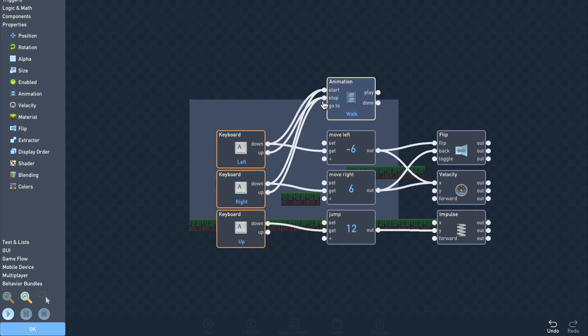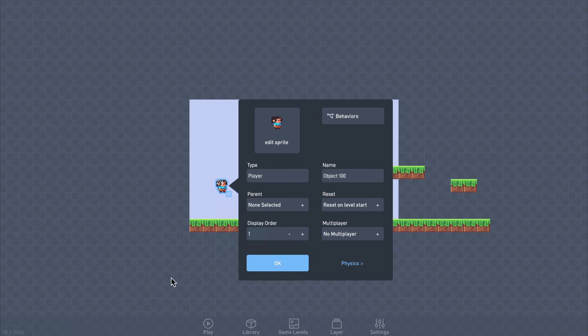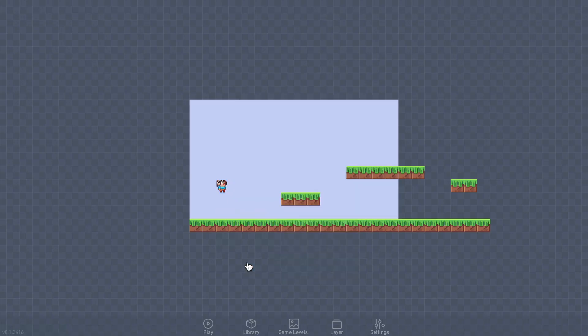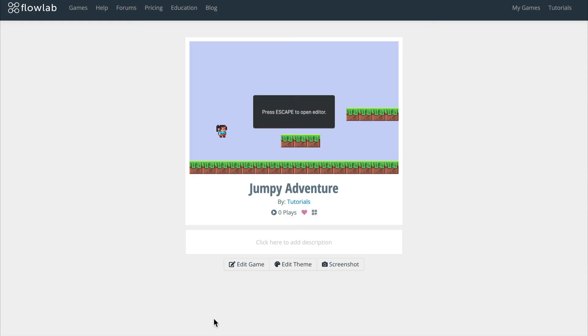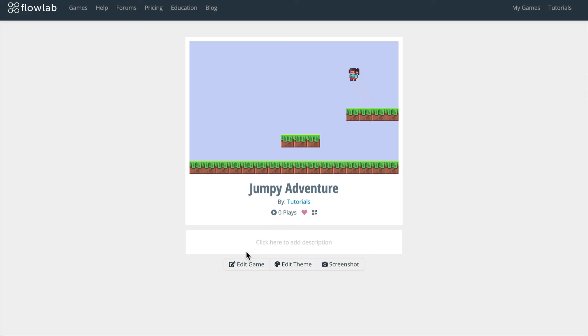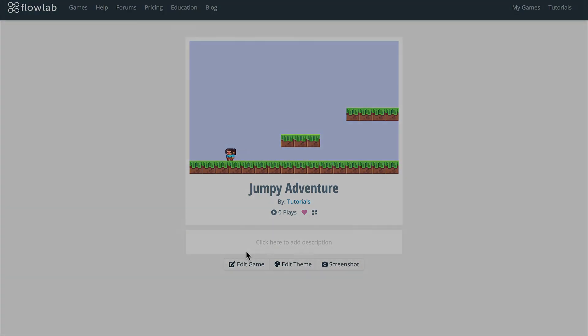Now we just need to test. The animated version looks much better. In the next video we'll expand our game level and add some camera scrolling so the player can explore it. Thanks for watching.